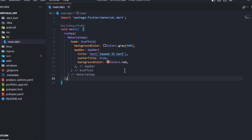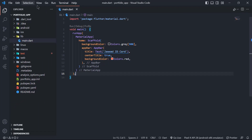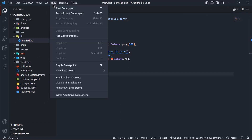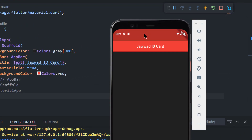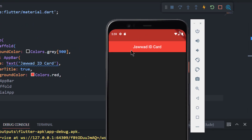Let us save this project and check it on the emulator. After running, you will see that we have successfully created an AppBar which is centrally aligned and has a background color of red.